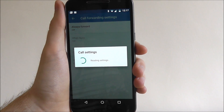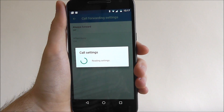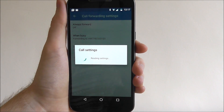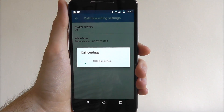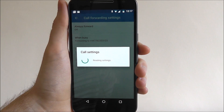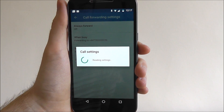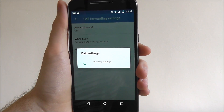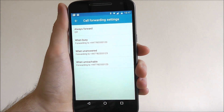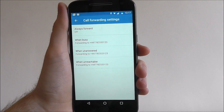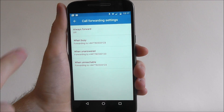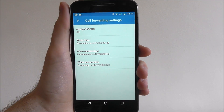It will now pull together your different forwarding options. By default, when you can't answer a call or when you don't want to answer a call, it will all be directed to your voicemail.